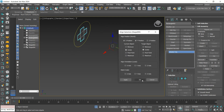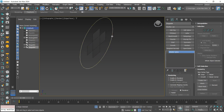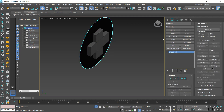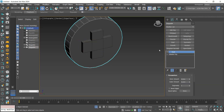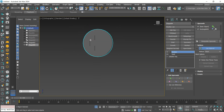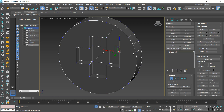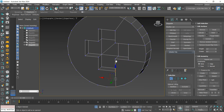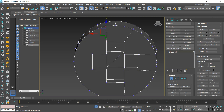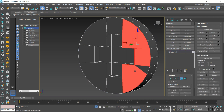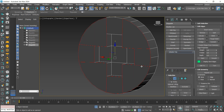We align it again and convert the circle. We use Shell on both parts and create the cuts with Boolean. Now we convert to Editable Poly, adjust the mesh creating new connections, and select the interface edges to apply a Chamfer to bevel the edges.